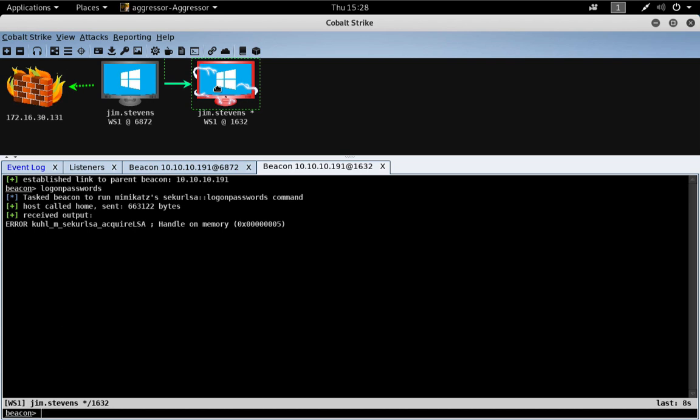Okay. So, if I try to run Mimikatz, for example, we just get an error.